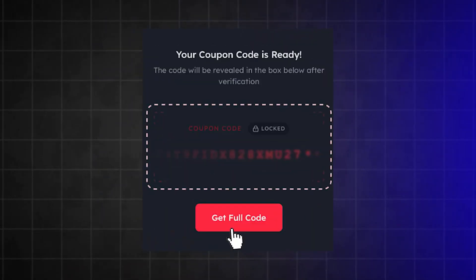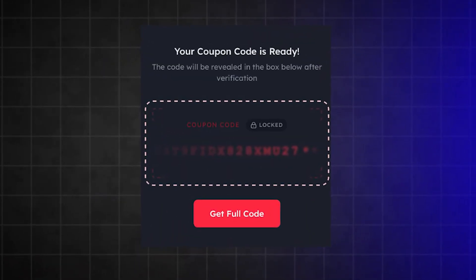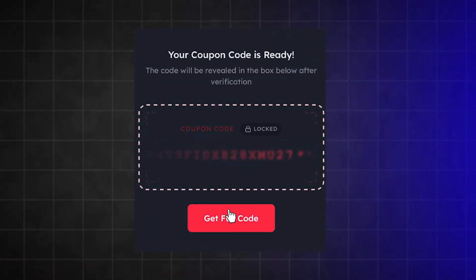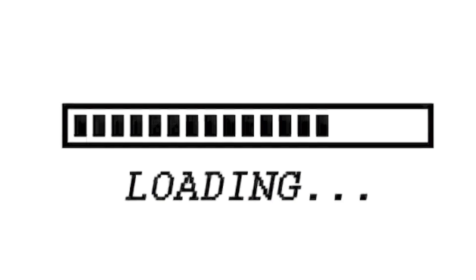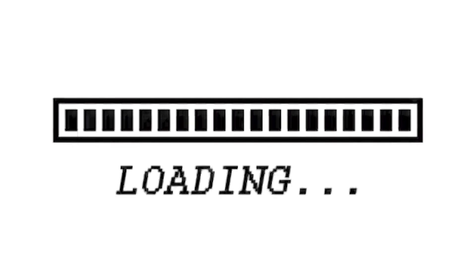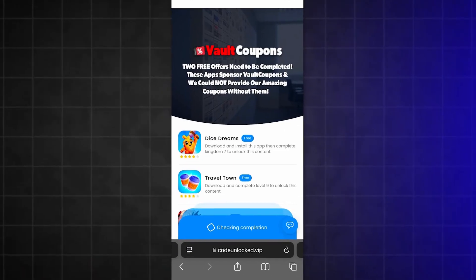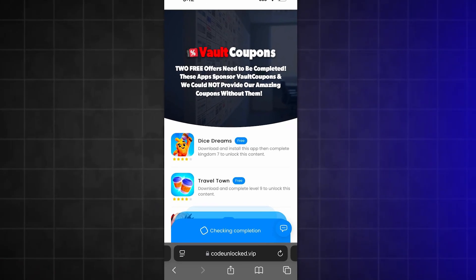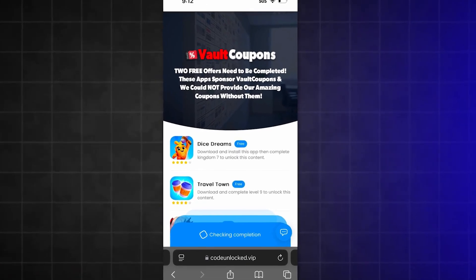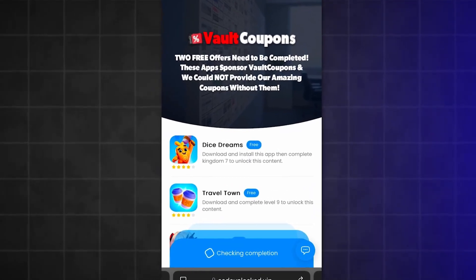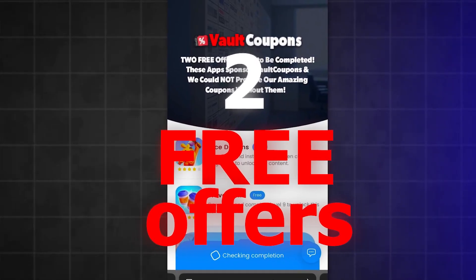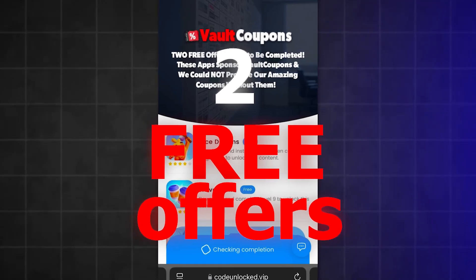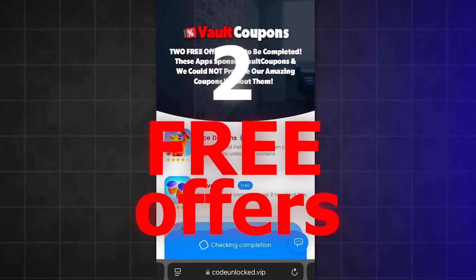It will take us to this page. Now all we have to do is click the 'Get Full Code' button. Once you click that, you just have to wait for it to load to 100%. Once it fully loads, it's going to take us to a page that looks like this. Before the full code will reveal itself, we have to do one last step — complete two free offers from this page. Once we do two, the code will fully reveal and you just take it and redeem it.